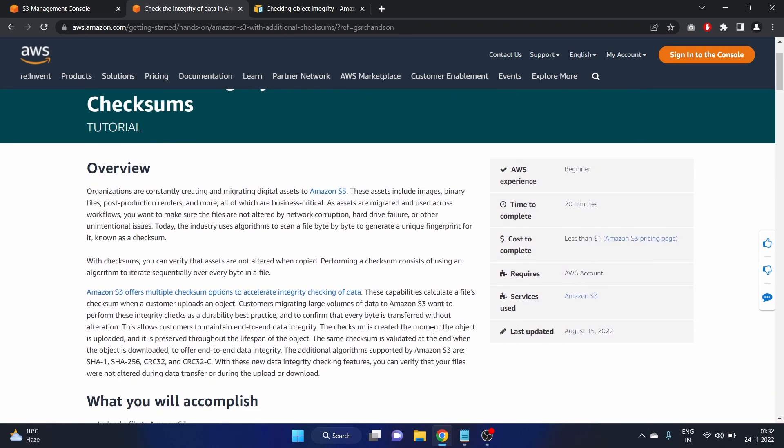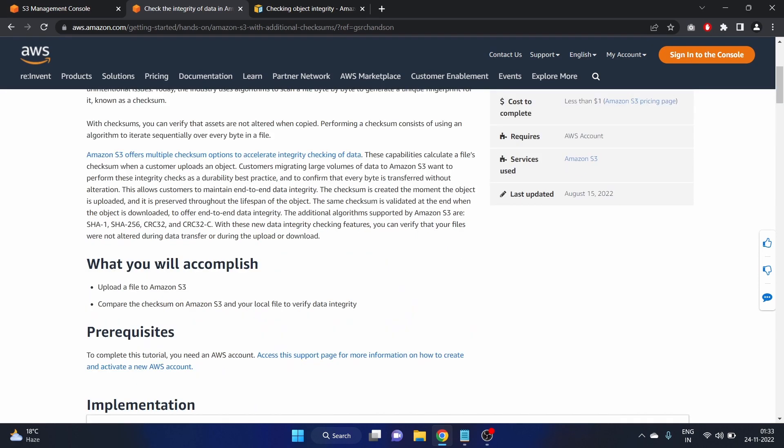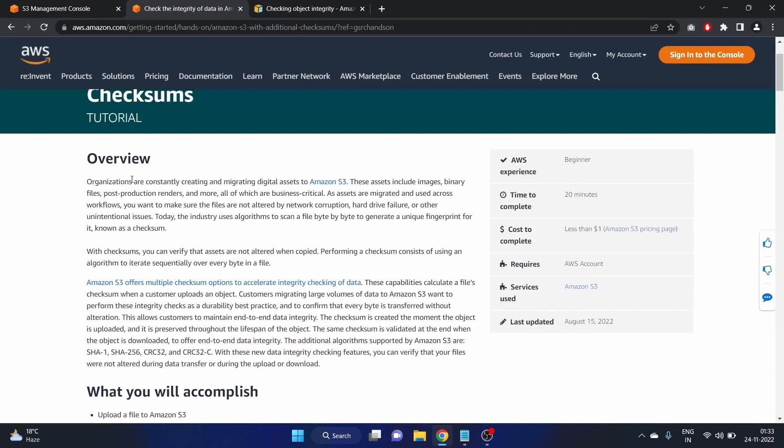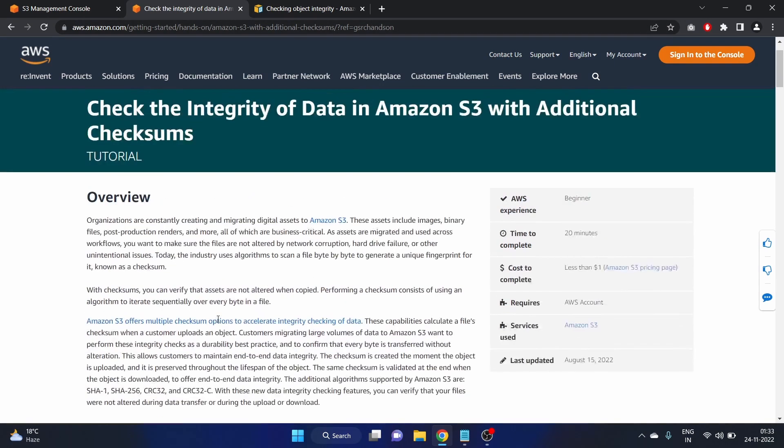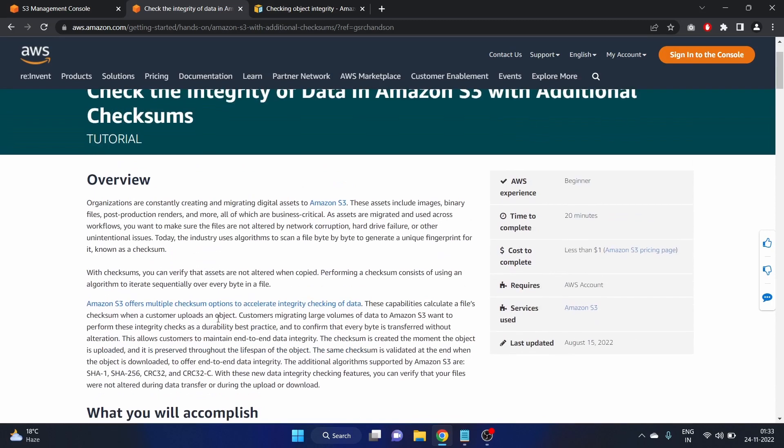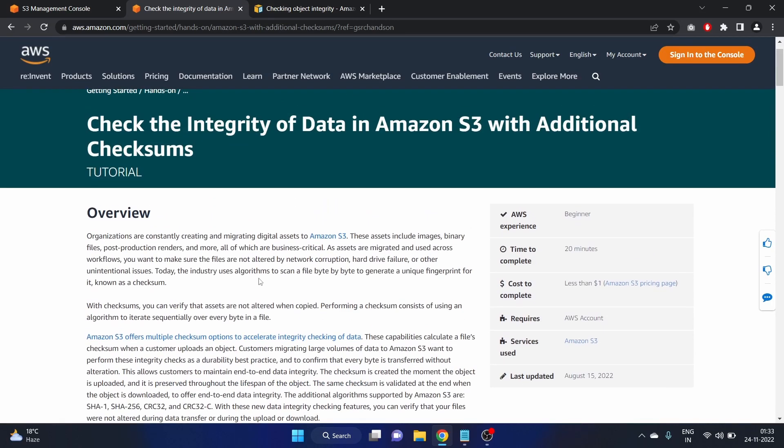Here is the overview. I'm not going to read it for you, I will put the link in the description box so you can read it. Why is the integrity of data important? We all know in cyber security we don't want our data to be altered, right? So we have to check the integrity of our data.